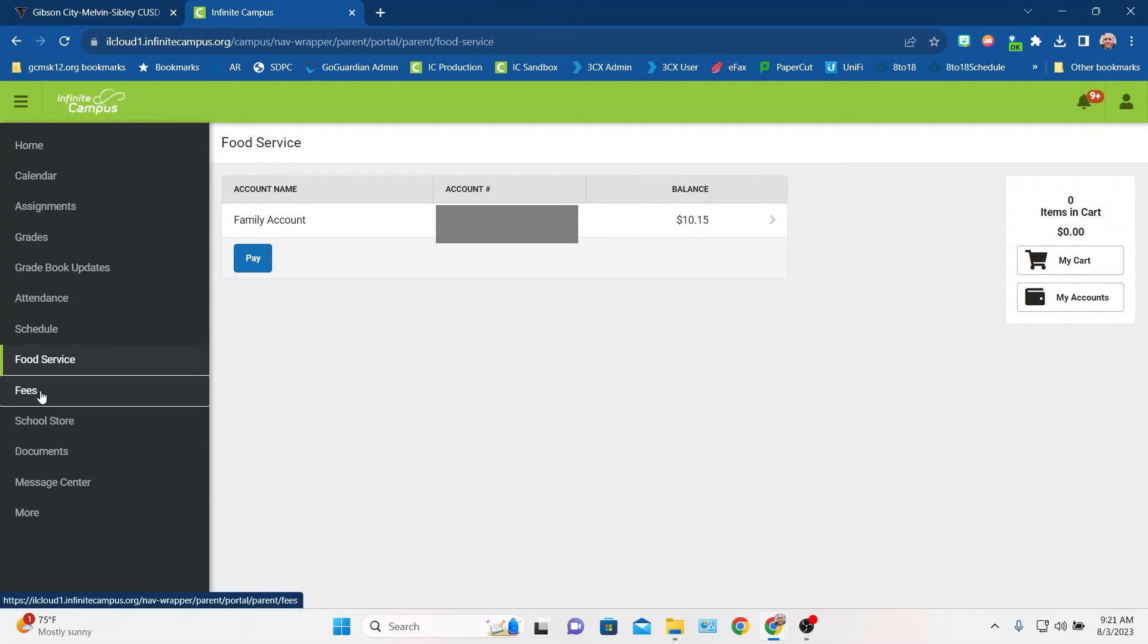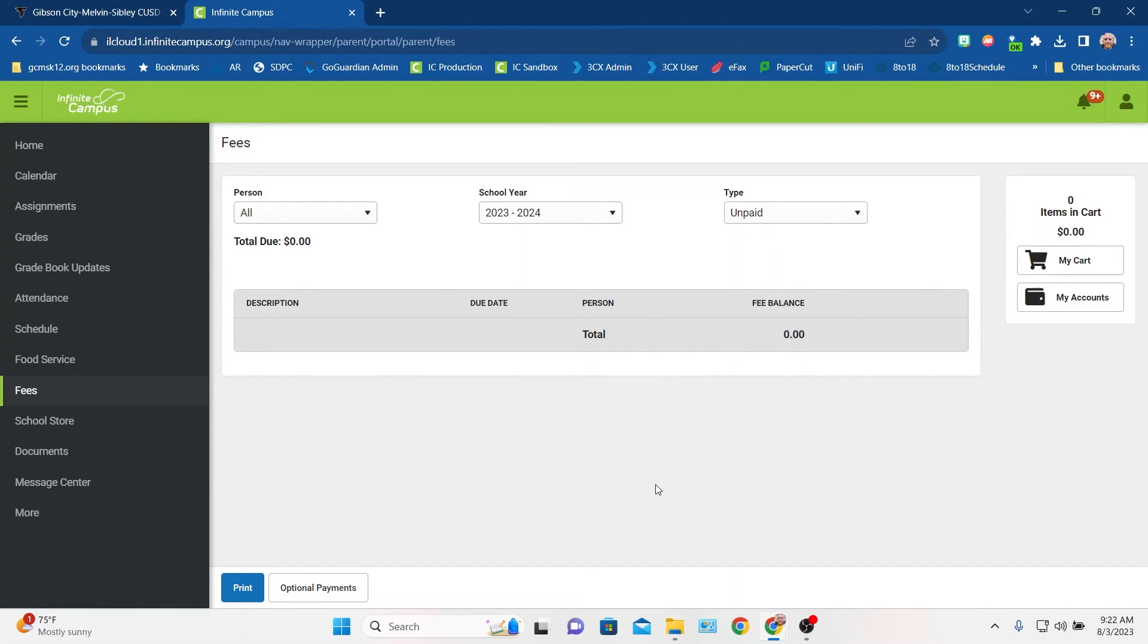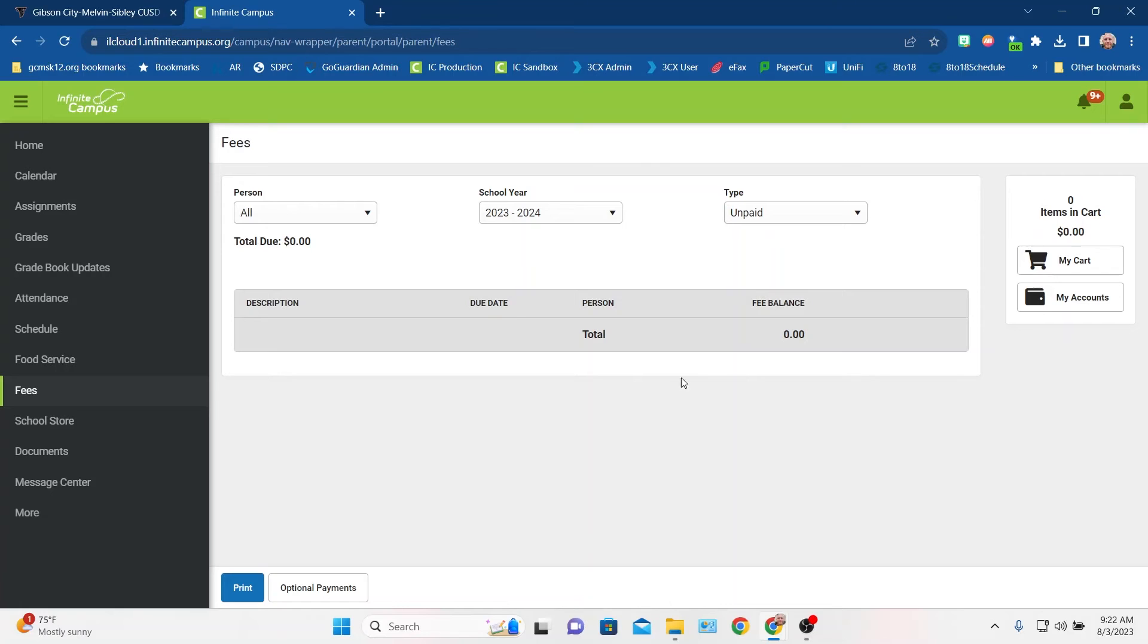Fees is an important thing to double check at the beginning of the year, especially if you've just completed registration, you want to make sure that if you have any registration fees, that those are getting paid. You may have extra fees come up through the year. This would be if you had a Chromebook repair or something like that where we had to charge a fee, you would see it show up in here. And we would be sure to contact you in the event of any fees like that.